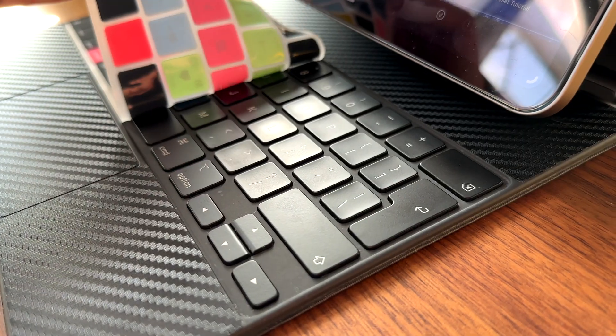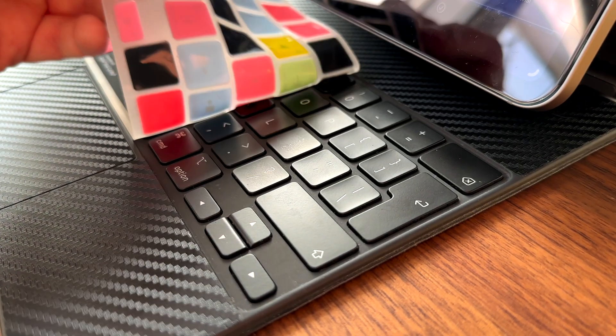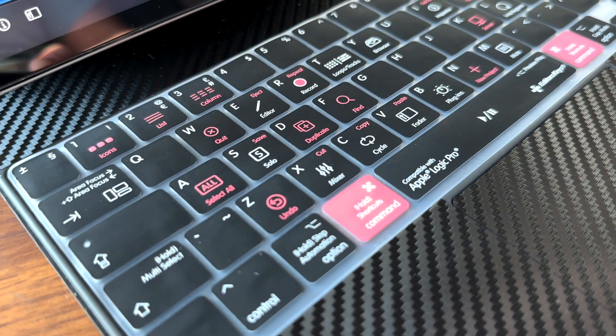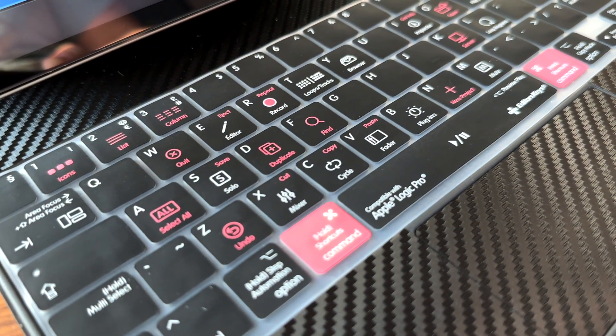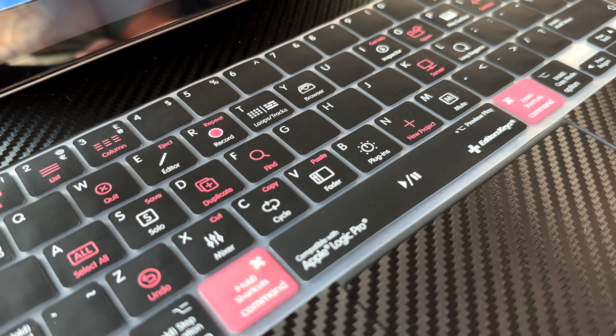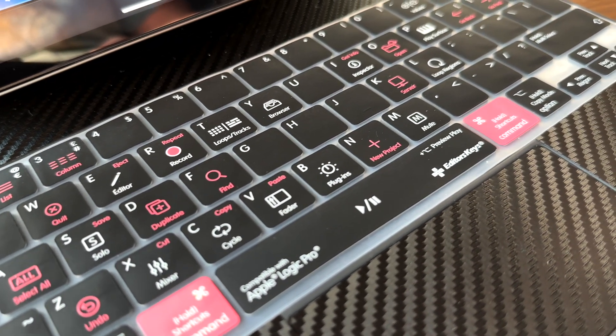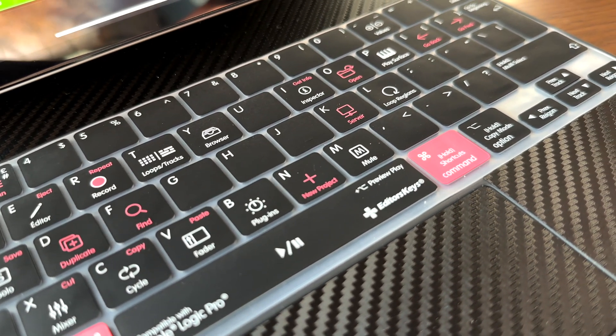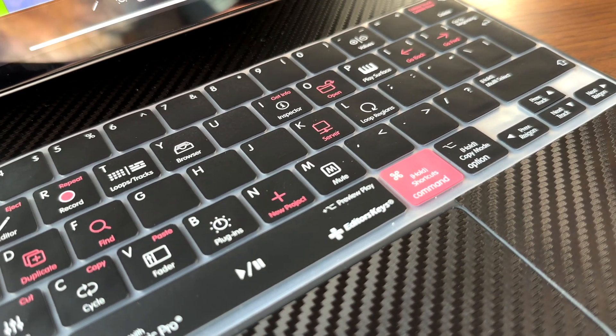These keyboard covers are super thin silicon covers that are 0.5 millimeters thick. They are not adhesive and sit across your keyboard, which means you can swap between the covers for different apps if you have more than one.